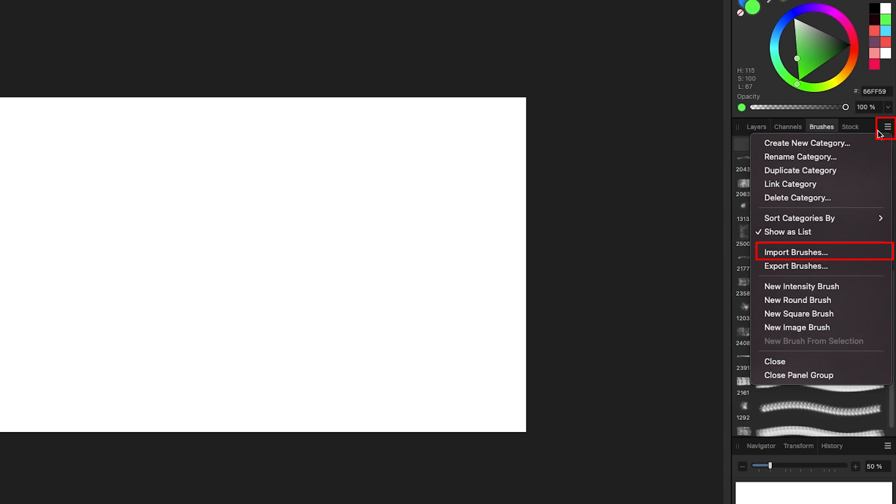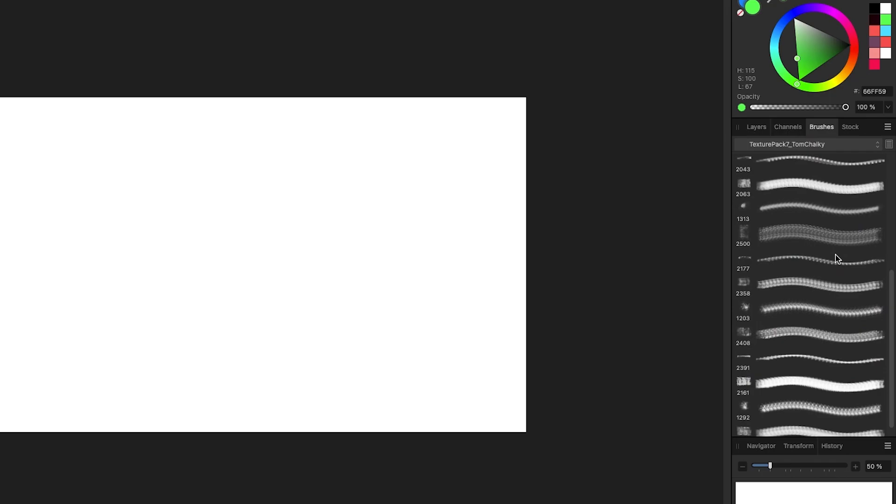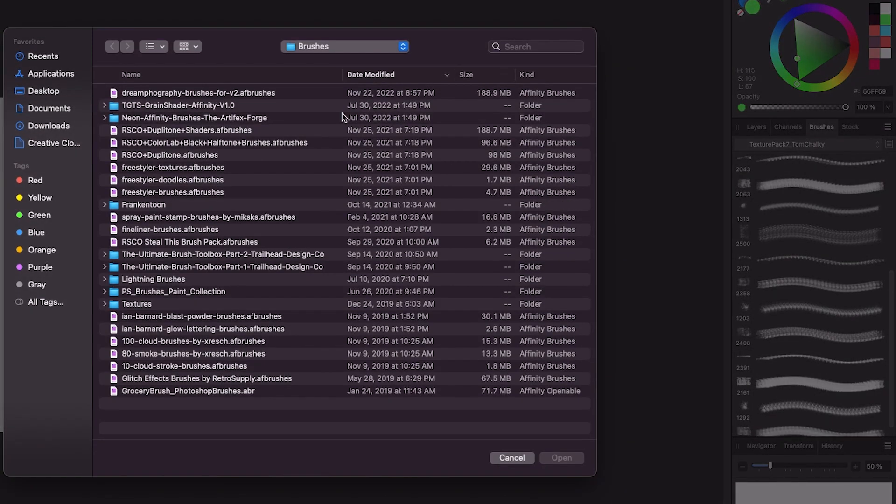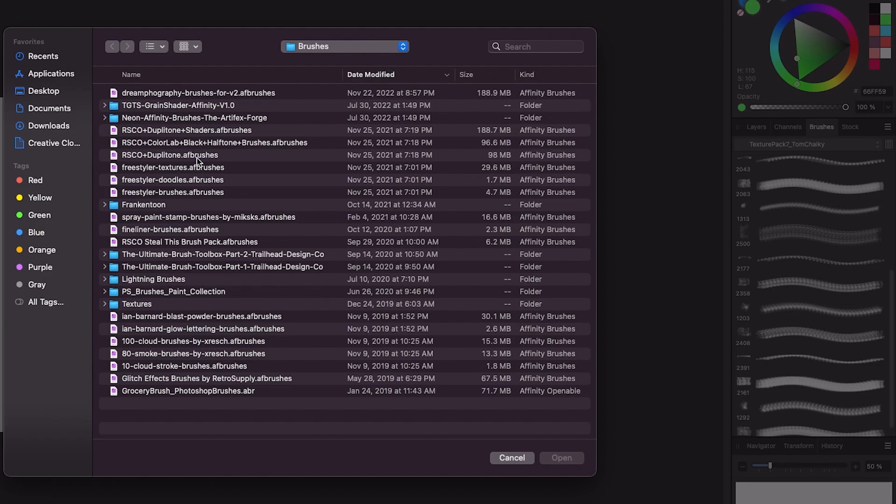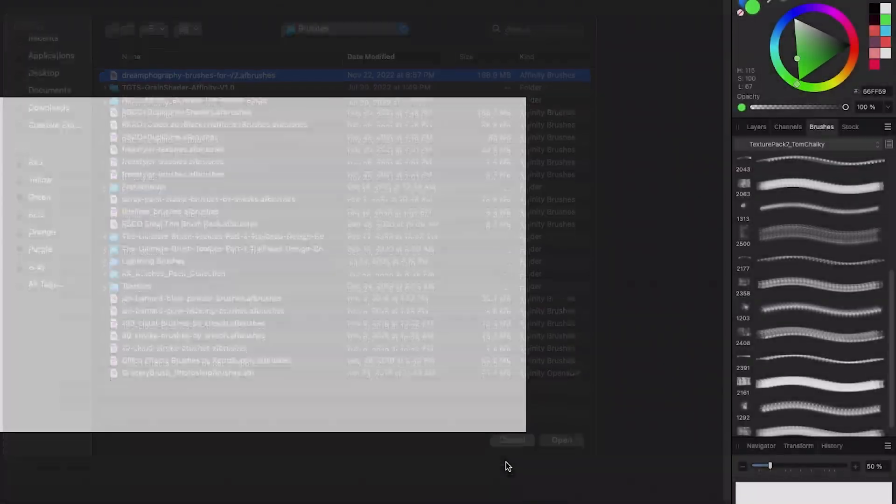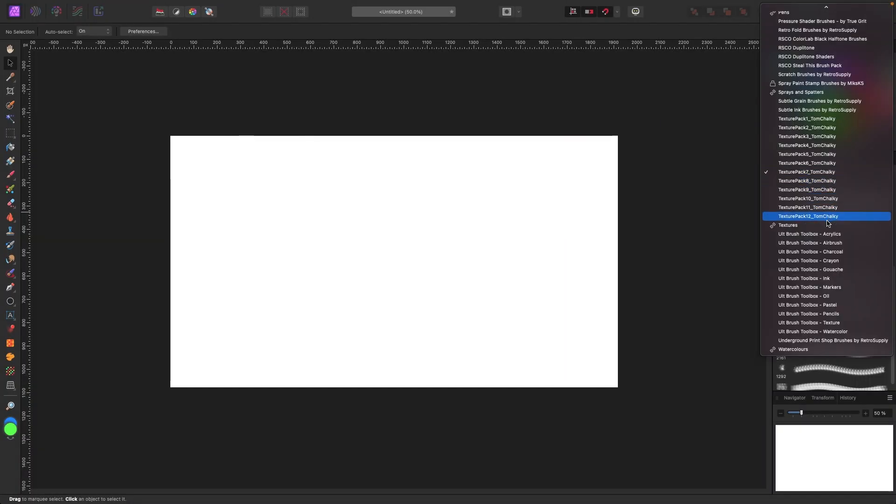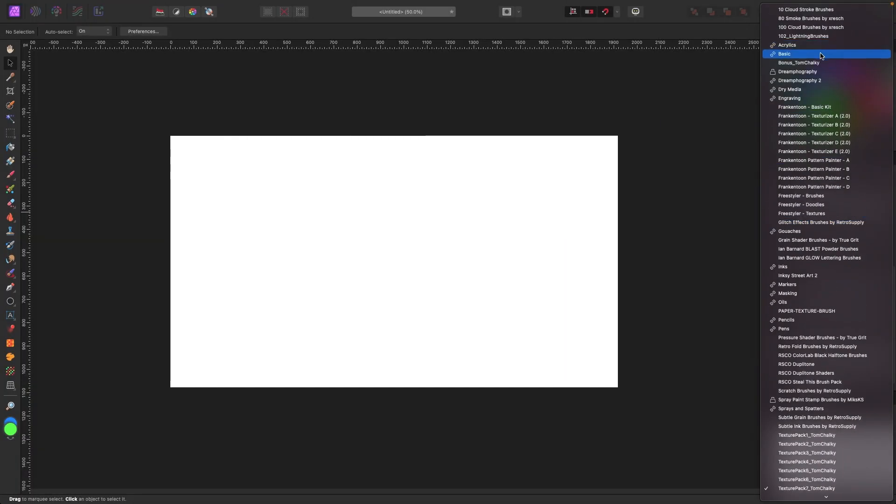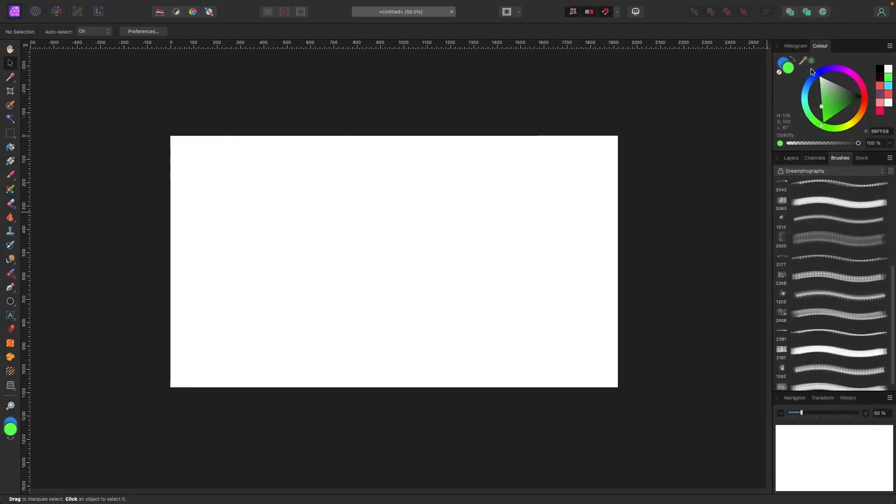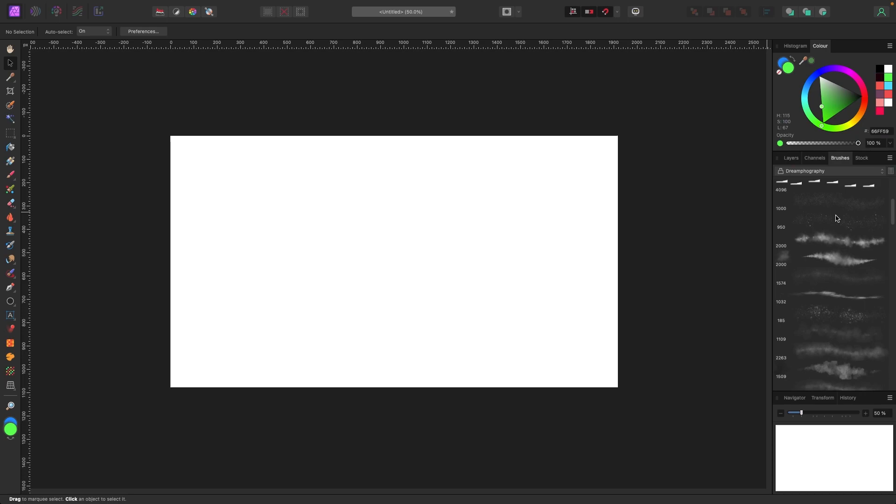When you click on that, you got all these options and one of them is called import brushes. So you're going to click on that, and then it's going to ask you or it wants to know where your brushes are downloaded to. For example, you can pick any one of these - these are all some of the brushes I have downloaded. I already have them installed, but you would basically click on your brush and you would click open.